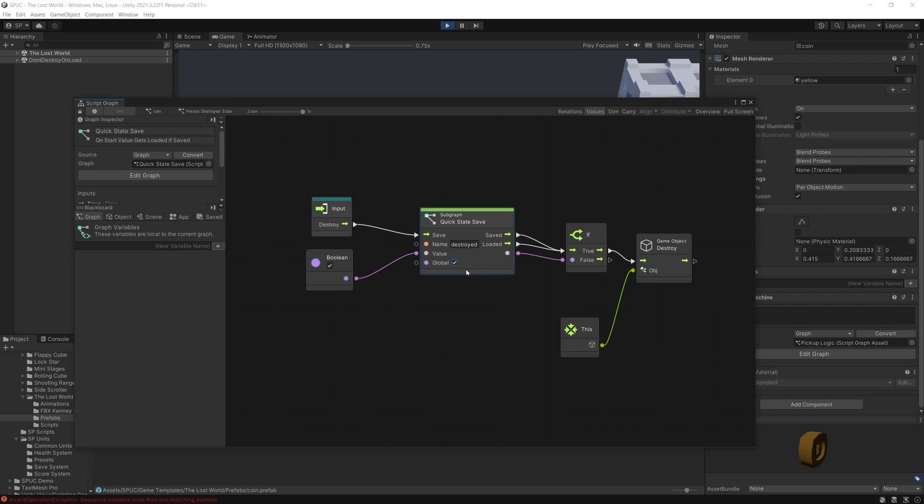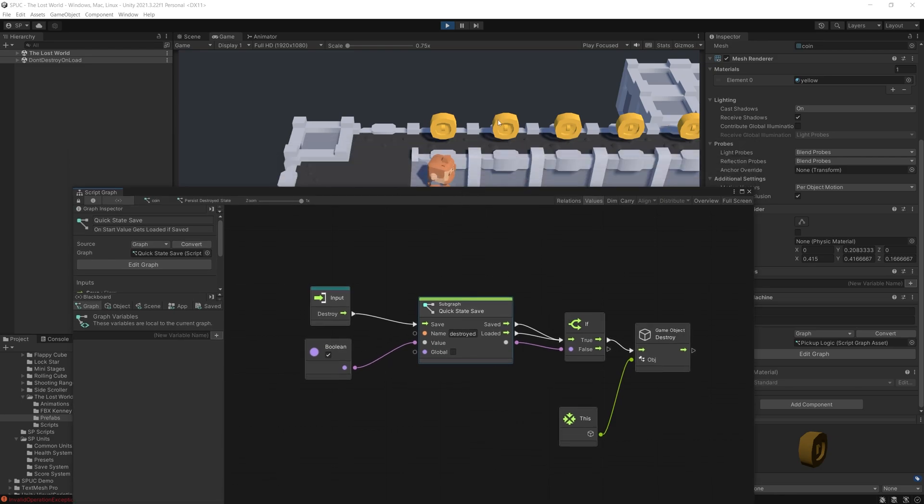So if you enable this the state will be saved across all of your scenes. If this is disabled then the state will be saved for the specific scene that you have loaded. My scene name is the Lost World, so that scene is going to have the state of those coins disappearing saved on it.